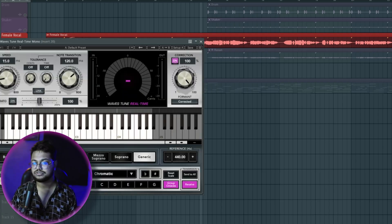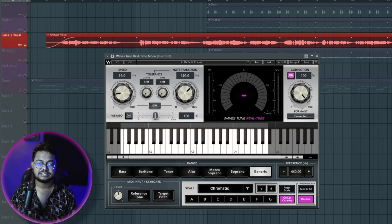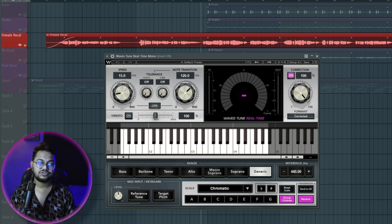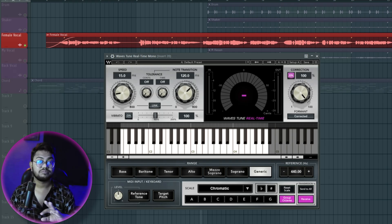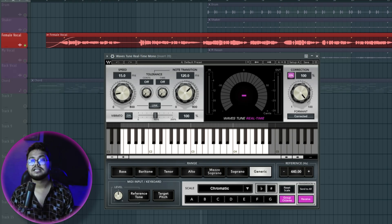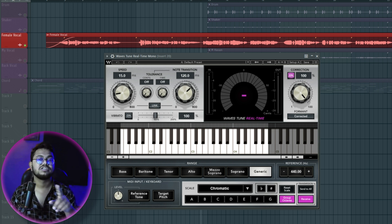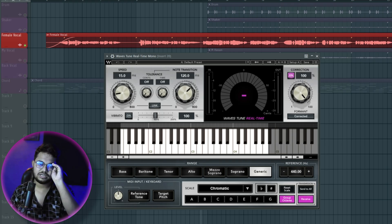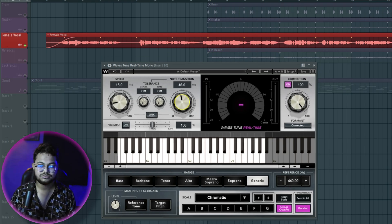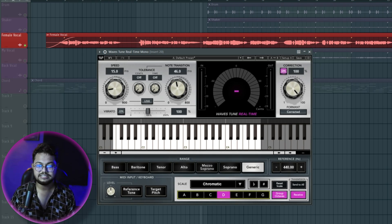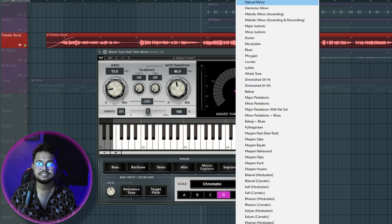For auto-tune, we are using real-time auto-tune. I'm using Auto-Tune as a plugin — it's a very basic favorite. For a perfect project, we use Waves and also Auto-Tune 11. The vocal is already on the tuner. We will select our scale, which is D sharp minor — D sharp natural minor scale.